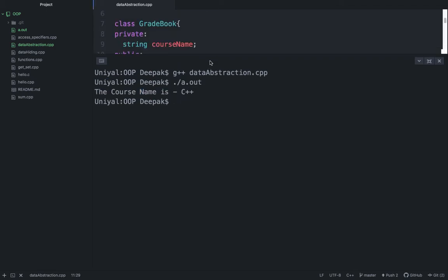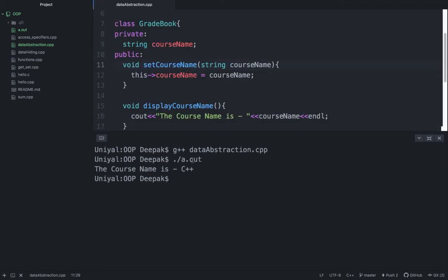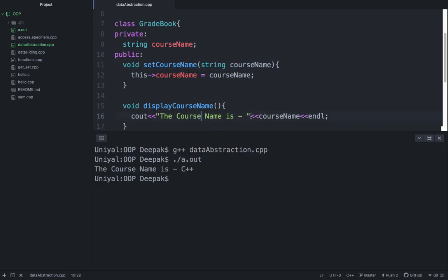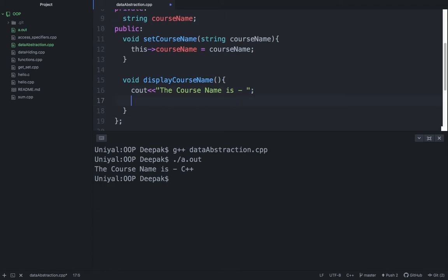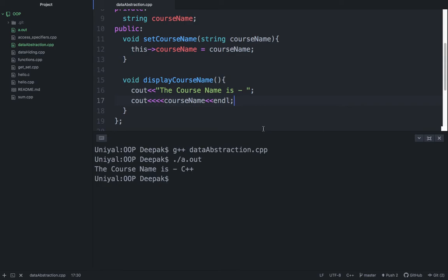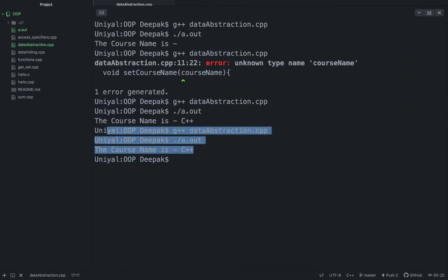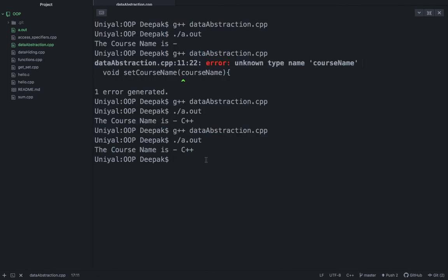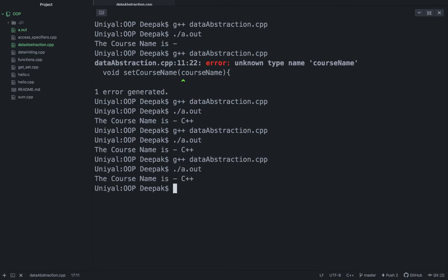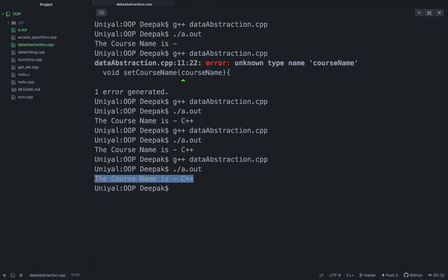Now try to make one change and see the difference in output. I am again hiding it. This was the last output. Now try to compile it again. See the output here and see the output here. Can you find out any difference? No, both the outputs are exactly same.